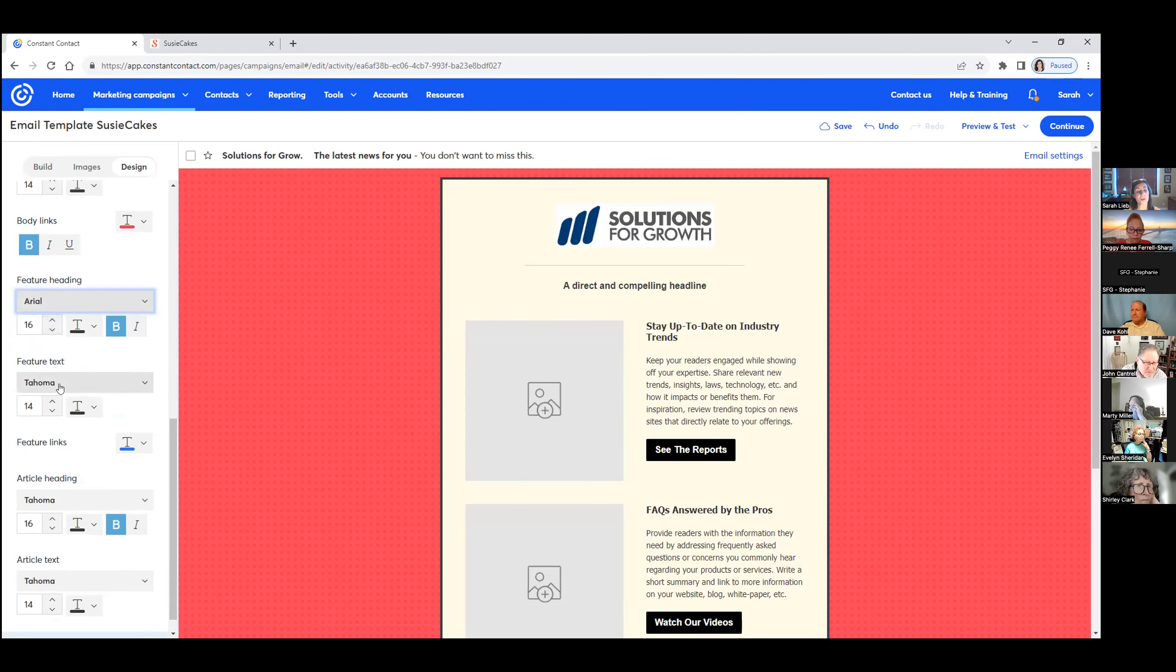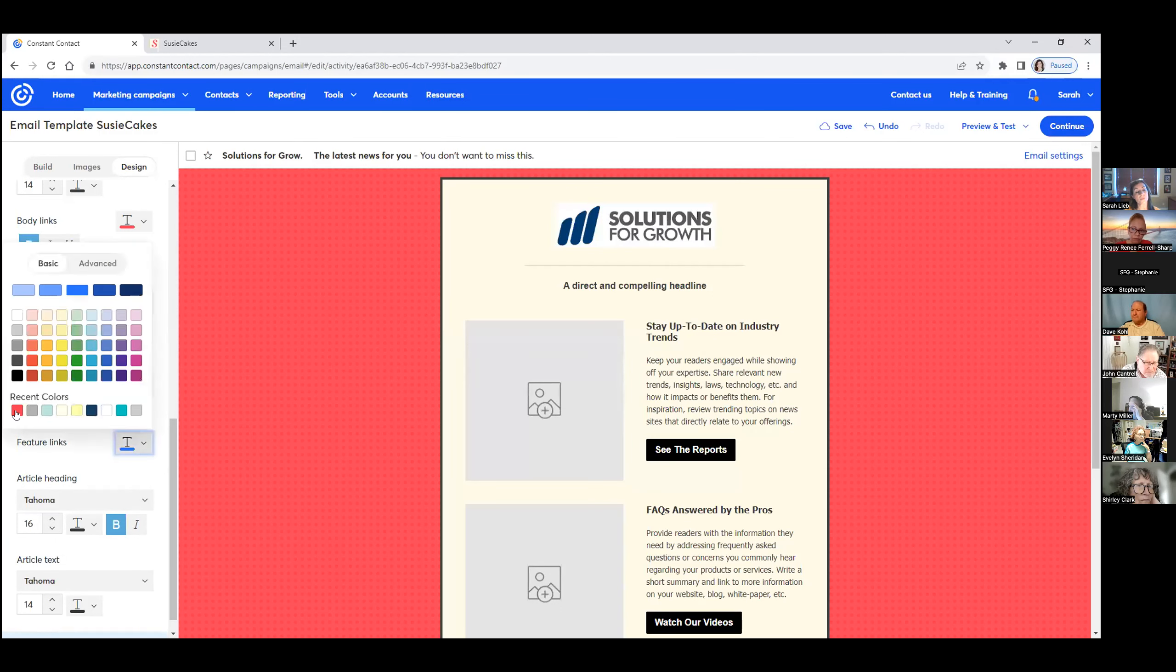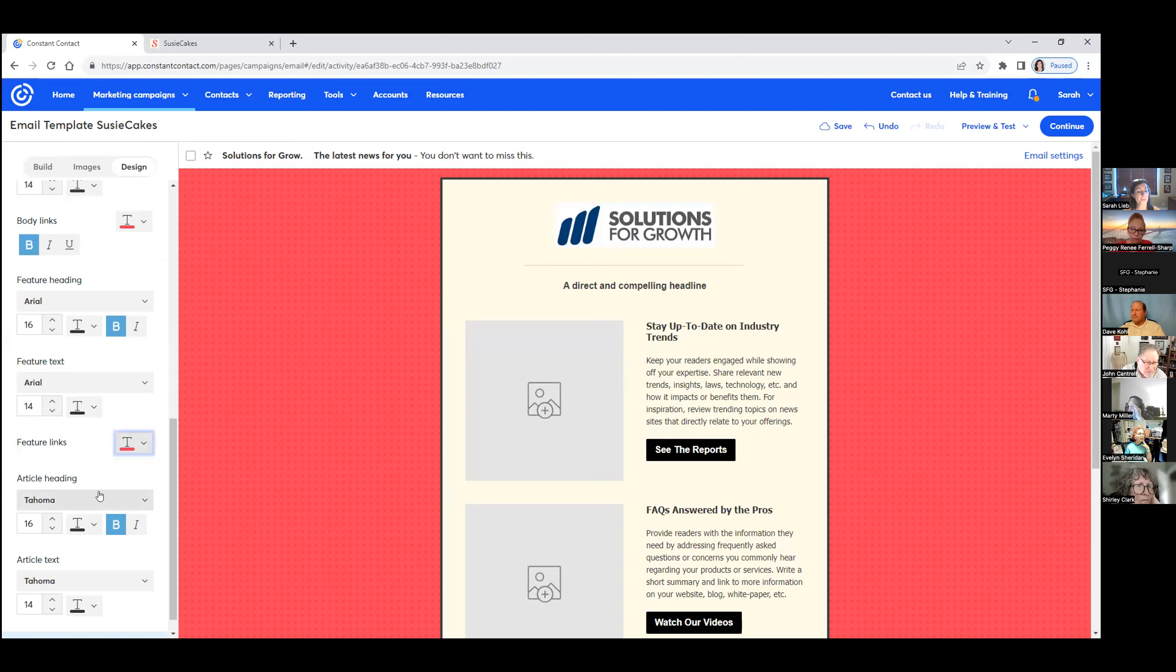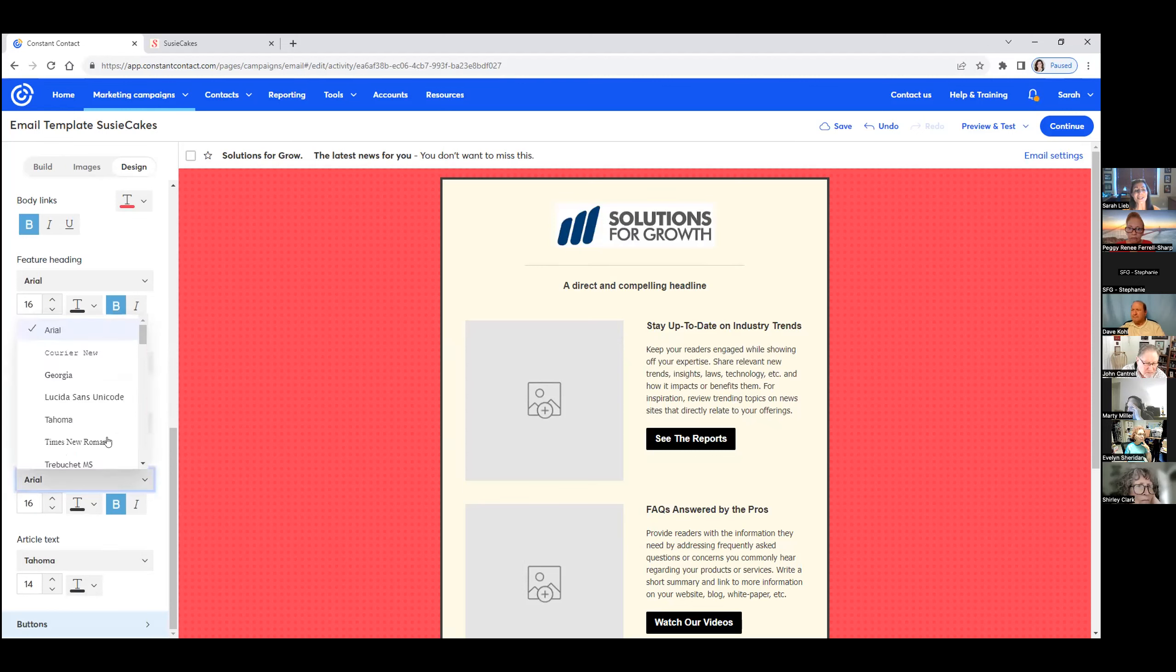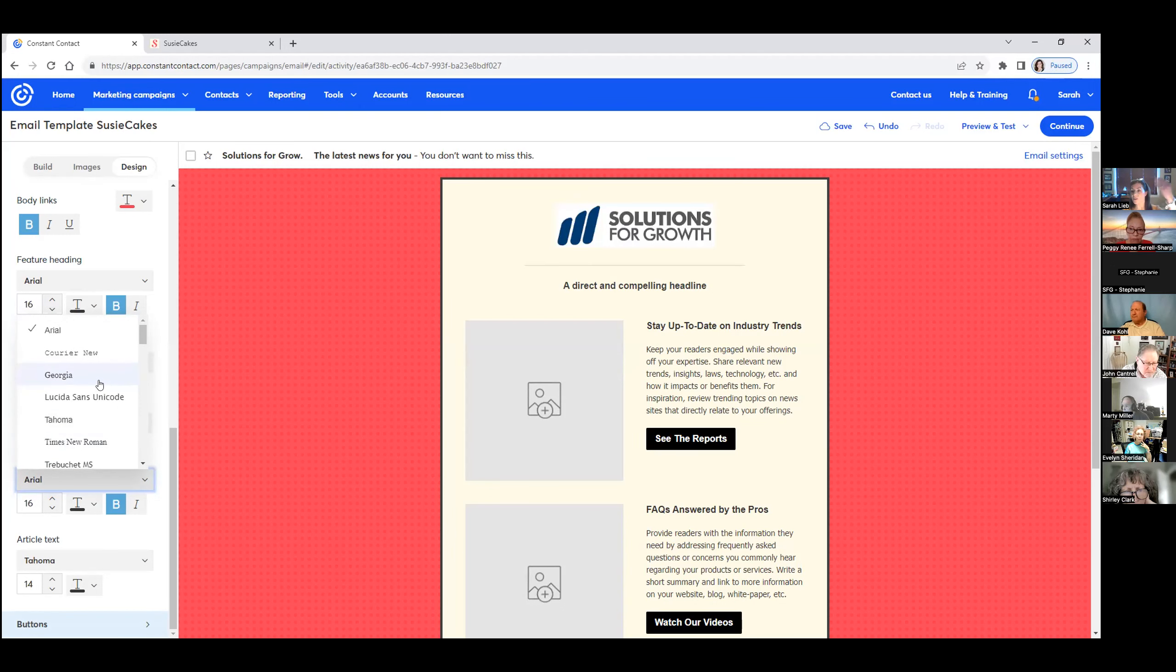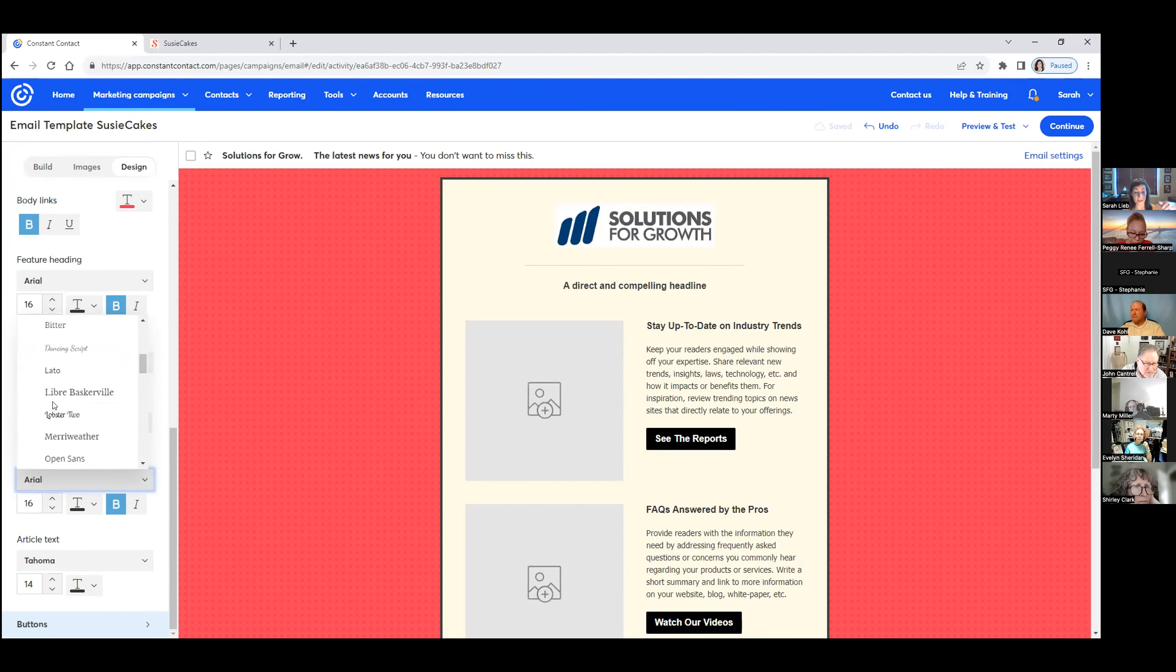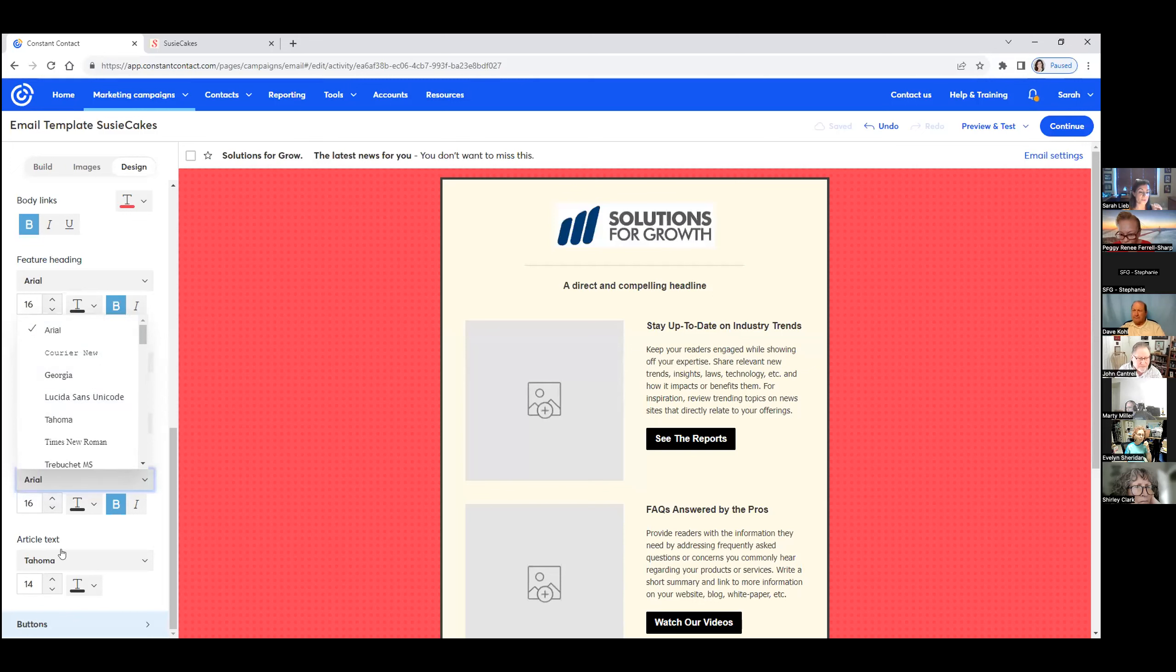So every time you start a new email, it'll pull all these up for you. Feature text, feature links. I don't want blue, I want red. Constant Contact has a limited amount of text that they're suggesting in the very beginning. The reason why they do that is because they want to make sure it appears on the user's computer.